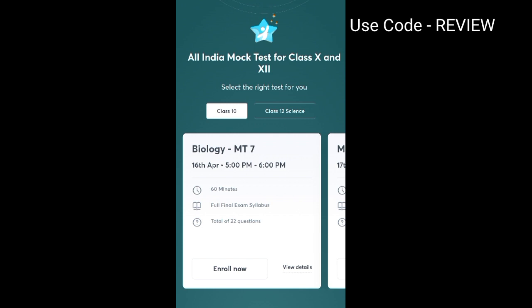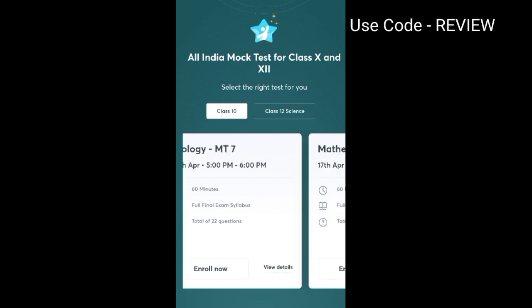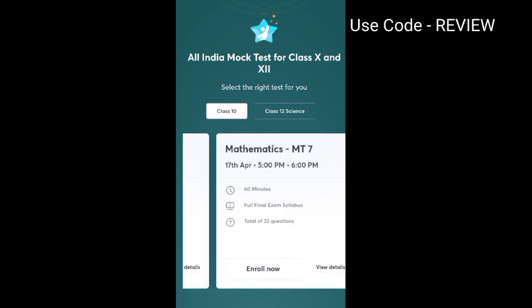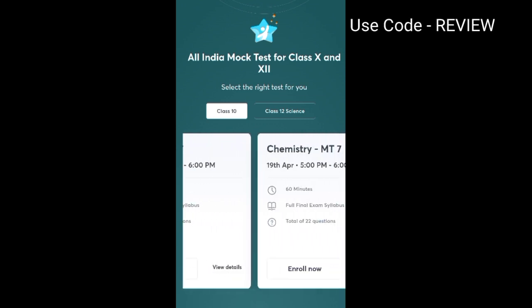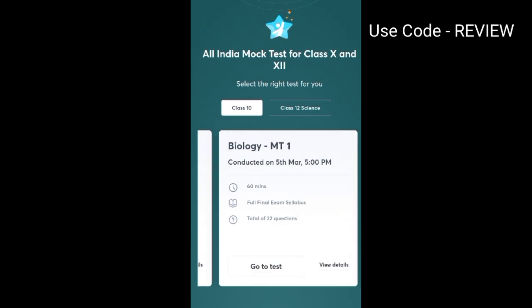They are providing eight mock tests for every subject — Physics 8, Chemistry 8, Biology 8, and Maths 8. For Biology, mock test 7 is going to be held from 16th April, and mock tests 1, 2, 3, and 4 have already been held, so you can attend those as well. For example, the Biology mock test conducted on 5th March was the first mock test, of 60 minutes, covering the full final exam syllabus with a total of 22 MCQ questions.